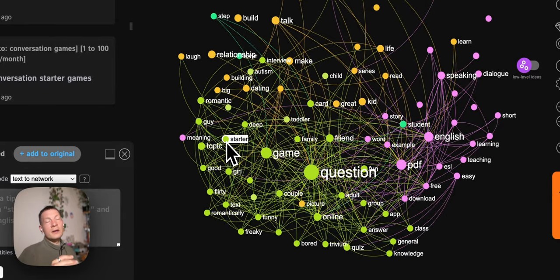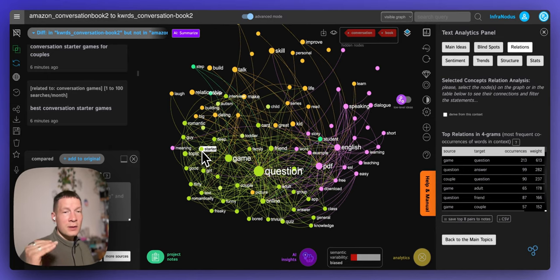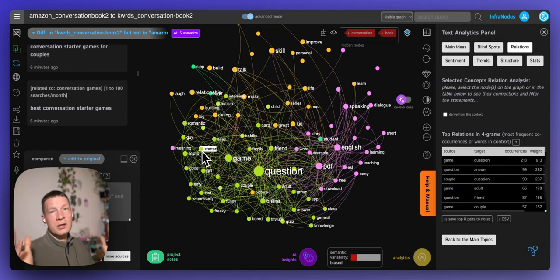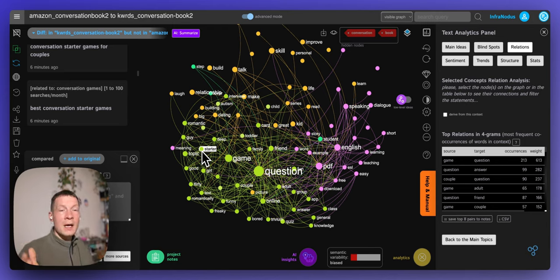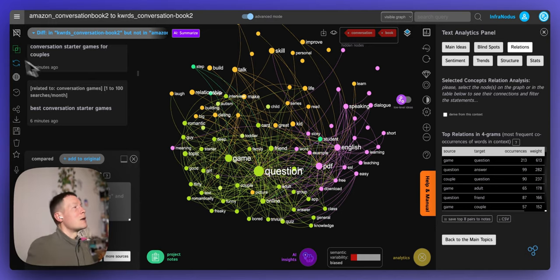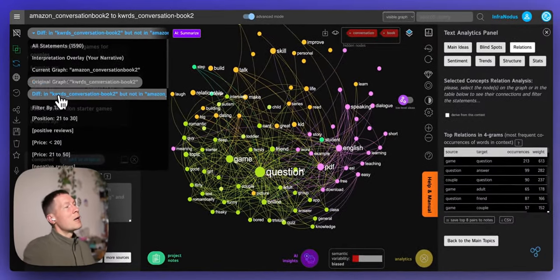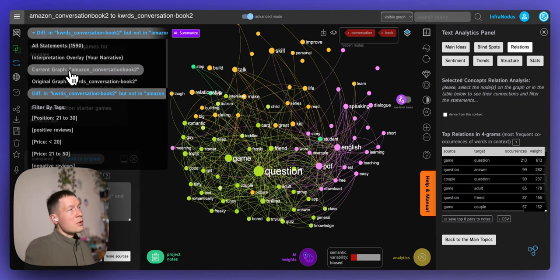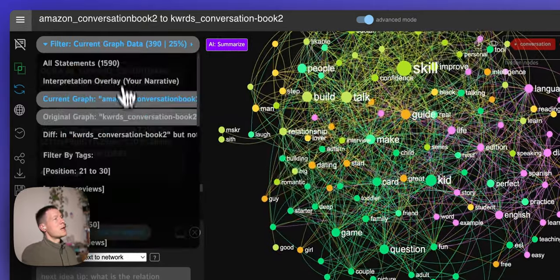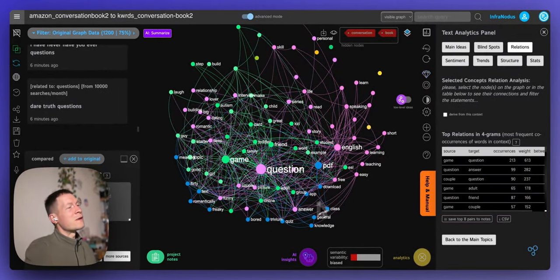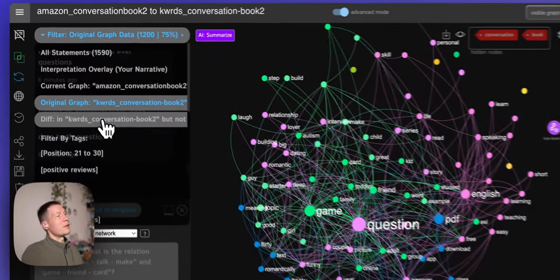I'll post a link to an article explaining this process in more detail so you can follow step by step. You can also import your own data into InfraNodus — suggested search queries as one graph, and search results as another graph — then overlay them using the comparison feature, analyze the difference, and switch between viewing supply and demand separately. The blue-highlighted words are those only present in the demand.